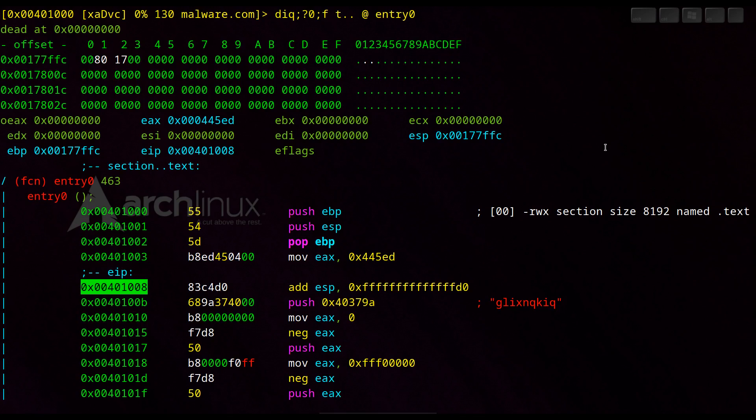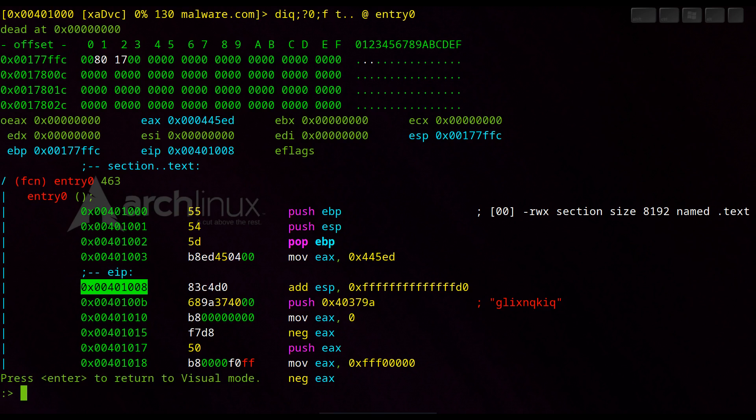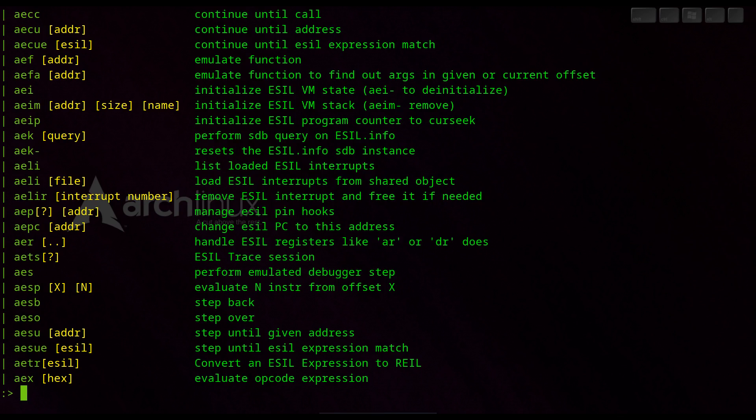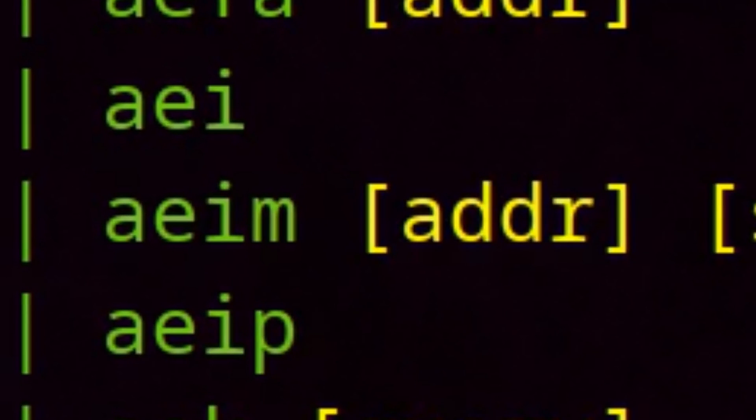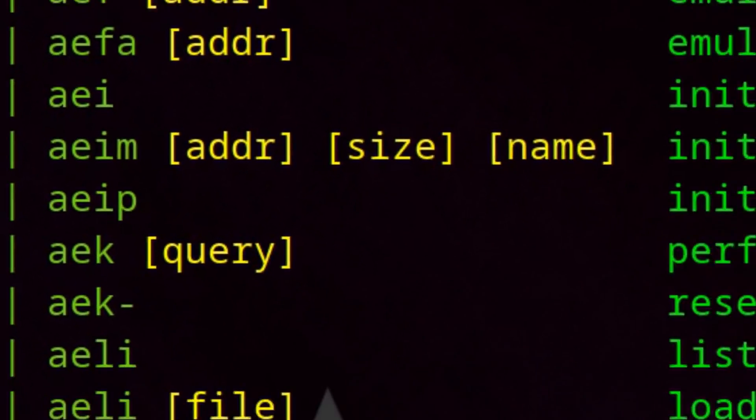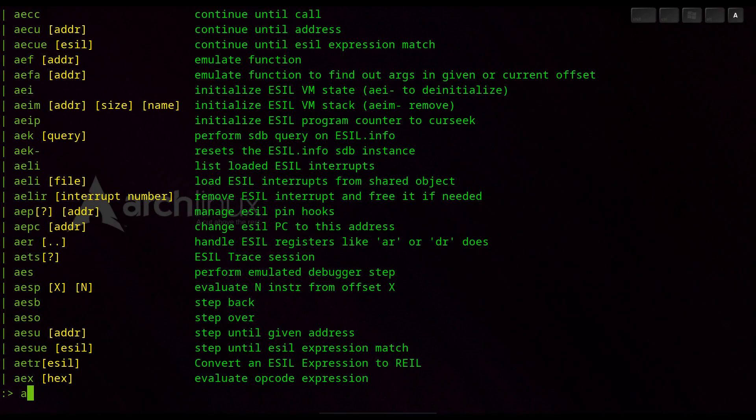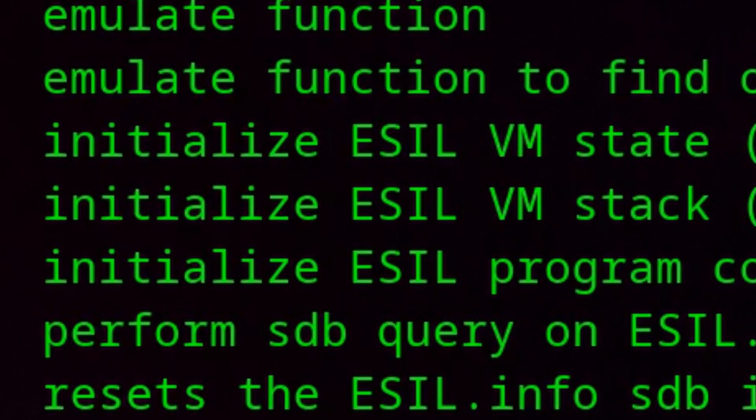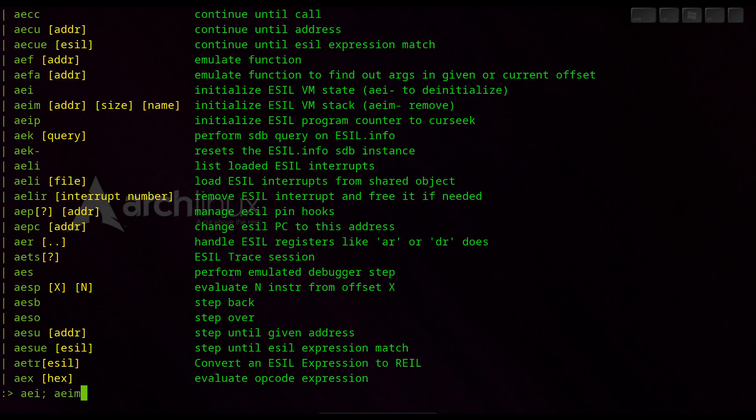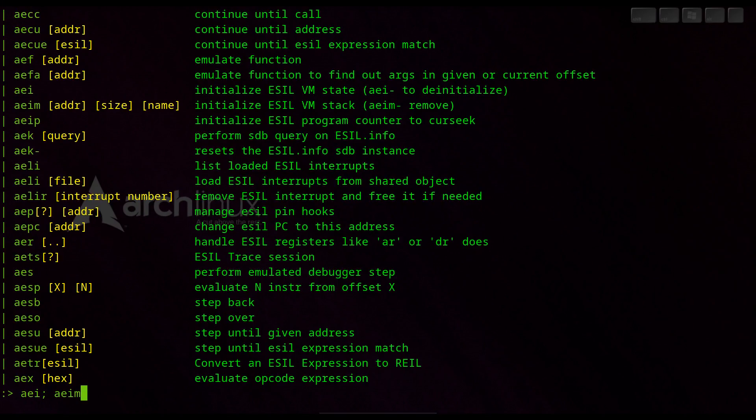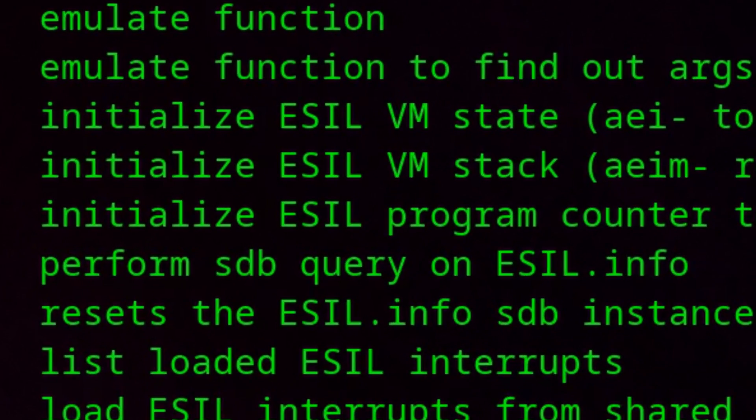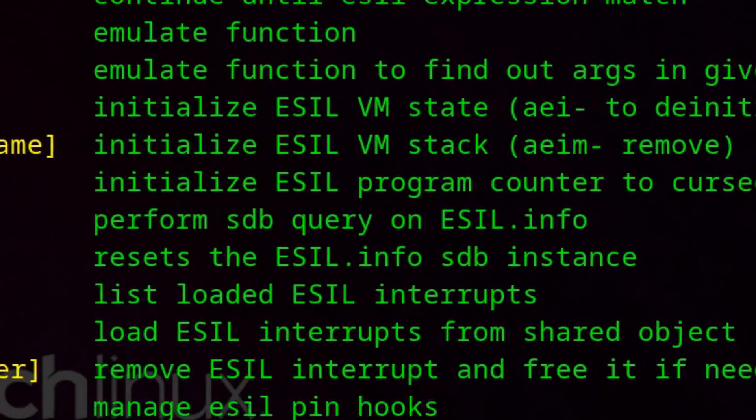The first 15 commands were manually evaluated and we will continue to emulate the registers and stack changes without actually executing the code. To do this we initialize a virtual machine in Radare2 by using the command AE, A for analysis and E for emulate, AEI for initialize EZIL virtual machine state, AEIN for EZIL virtual stack and the program counter with AEIP.